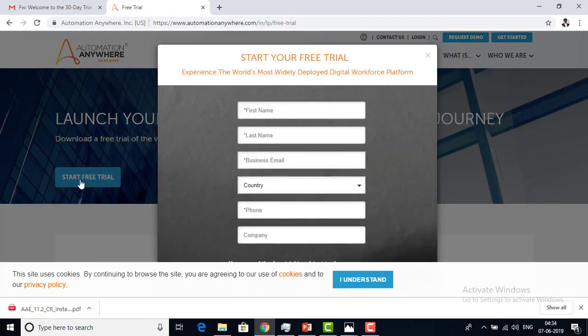Let me start the free trial. As mentioned in the prerequisites, you need a corporate email ID or business email ID. The reason is that to get the free trial version of the enterprise Automation Anywhere, you must provide a corporate email ID.